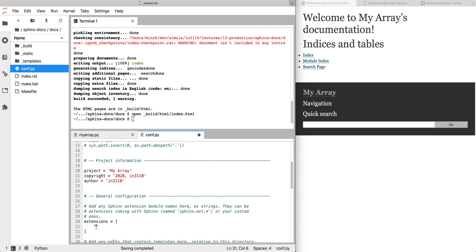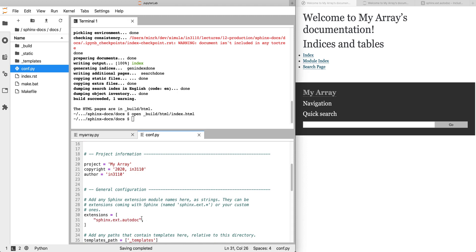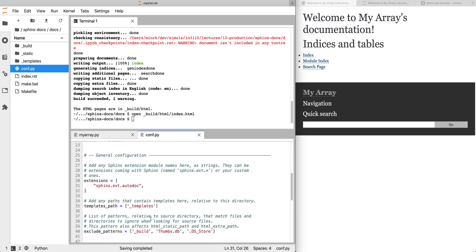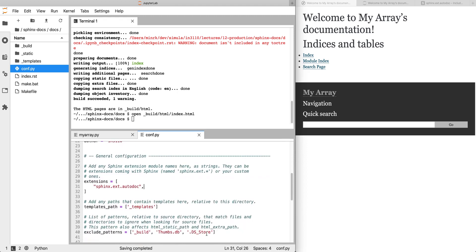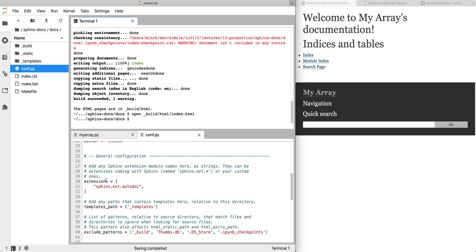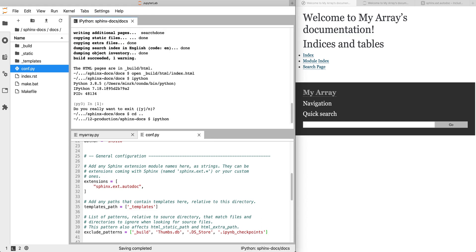Now we've loaded the autodoc extension, and because I'm working in JupyterLab, I'm also going to add a directory to be excluded: the ipynb_checkpoints. This isn't important, it'll just silence some warnings that aren't particularly interesting. So now we have the autodoc extension loaded.